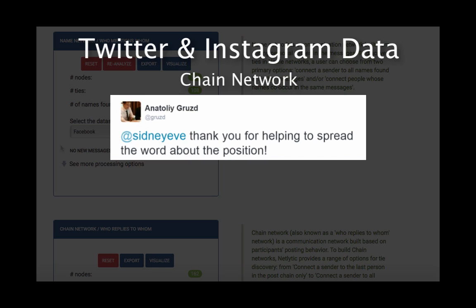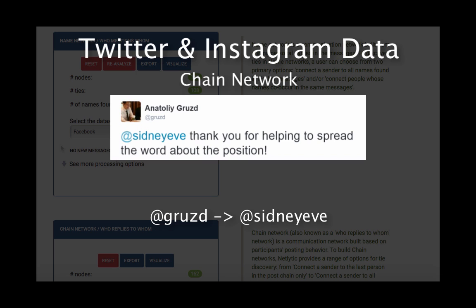For example, we could create a connection in a chain network with this Twitter message between Groose and Sydney Eve because the message begins with the username.